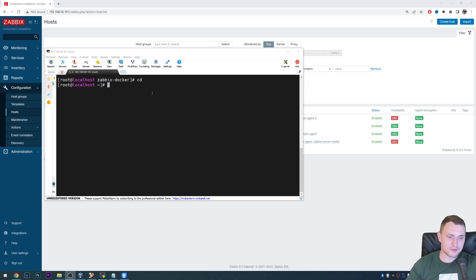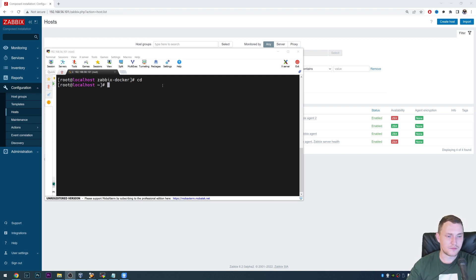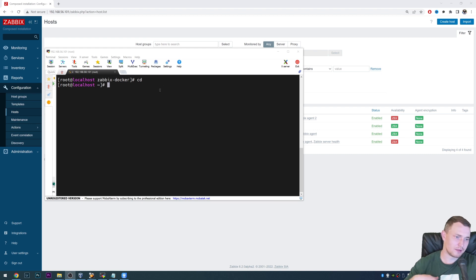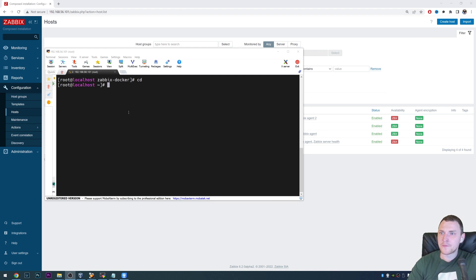So without doing any deep dive customization, we'll be just using the Zabbix agent, which you can install from the MSI on any Windows machine, maybe like XP, Windows 7, Windows 10, Windows Server, or whatever, and using Zabbix server.